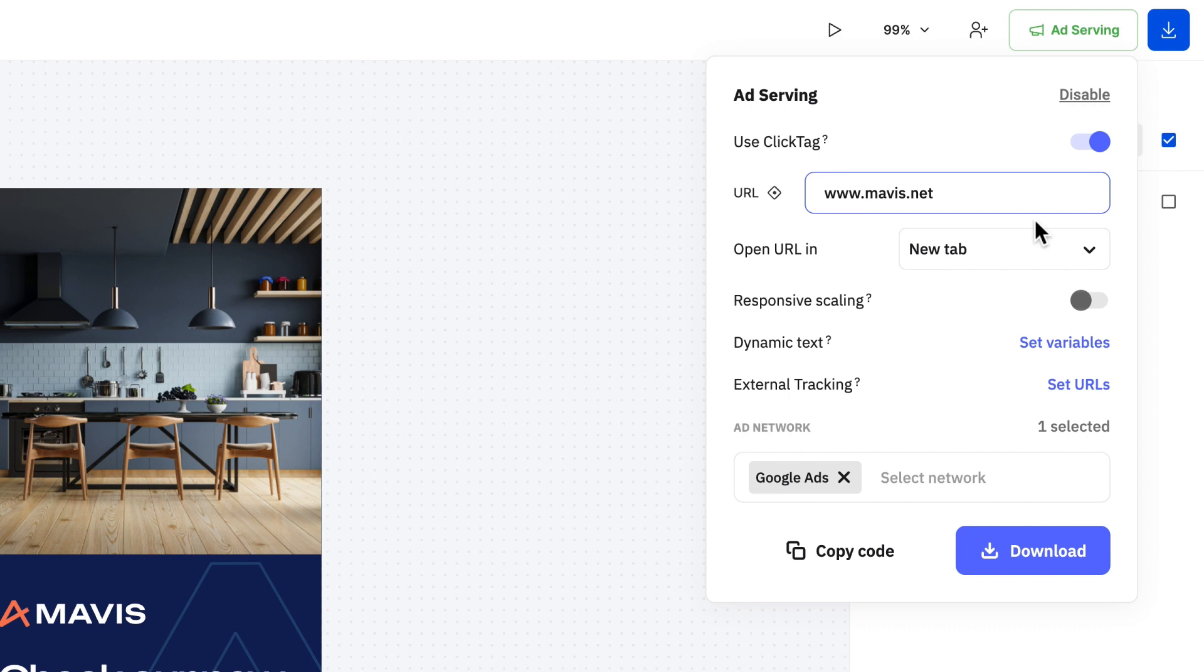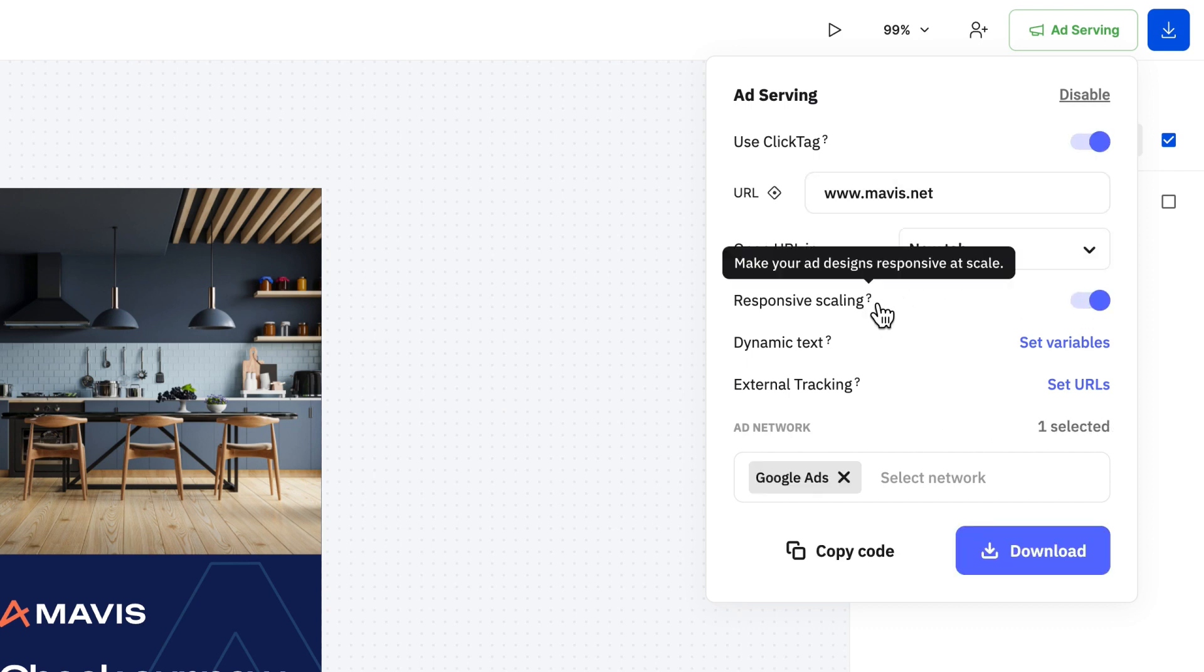Below it we have the responsive scaling that will automatically scale your design while keeping the same aspect ratio no matter the screen or ad placement size.